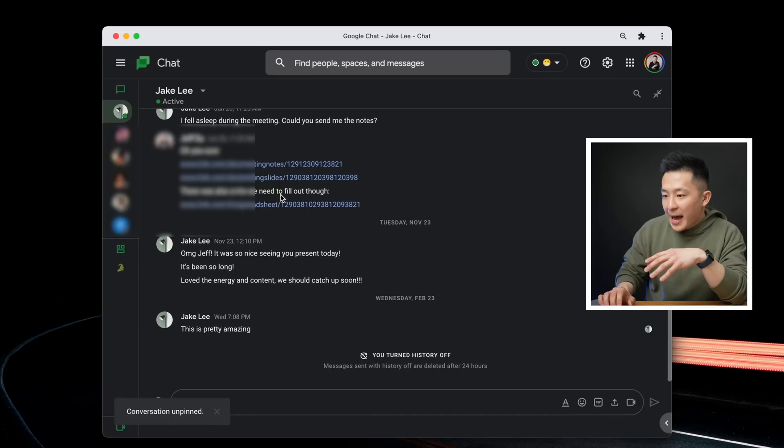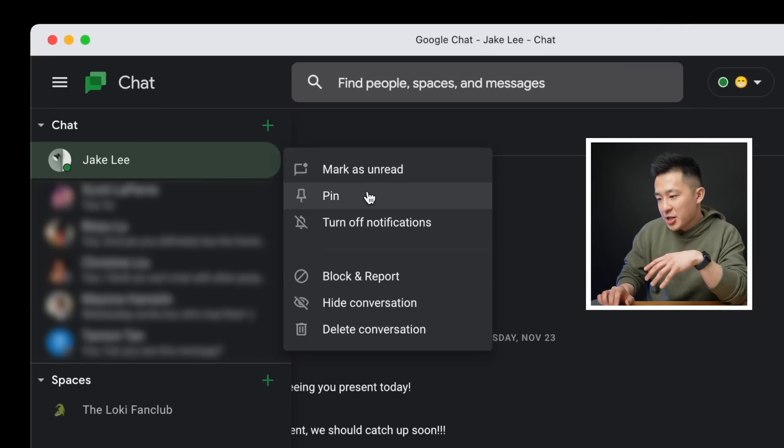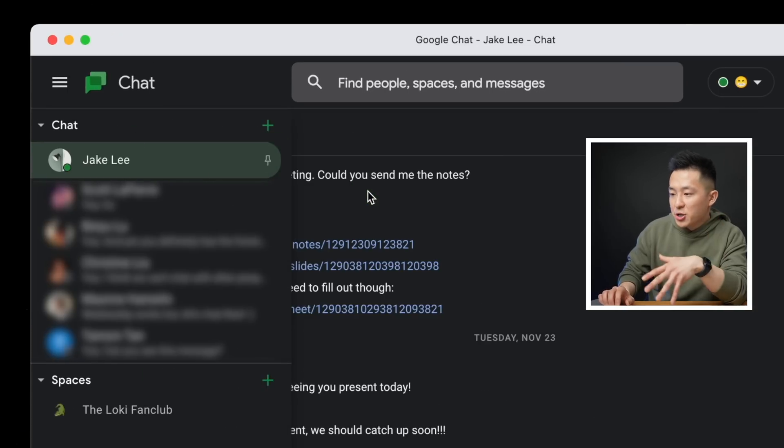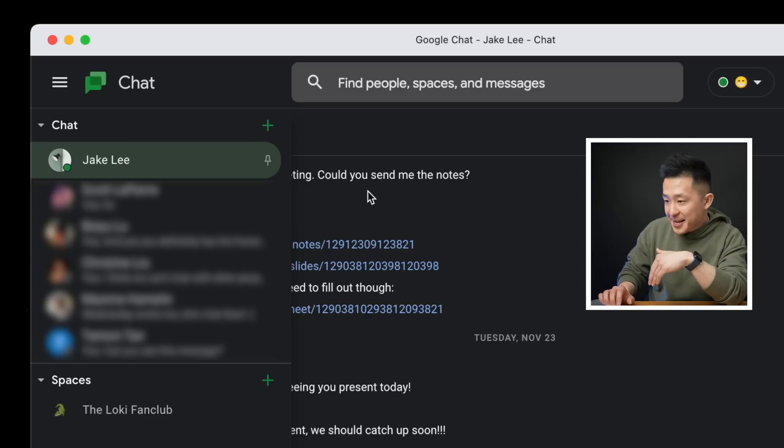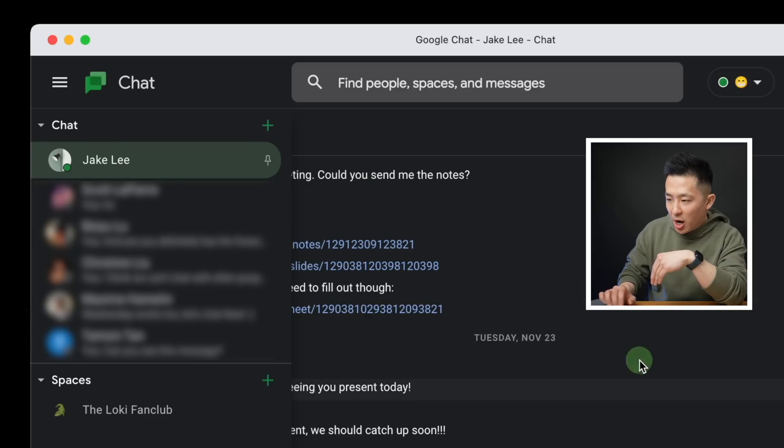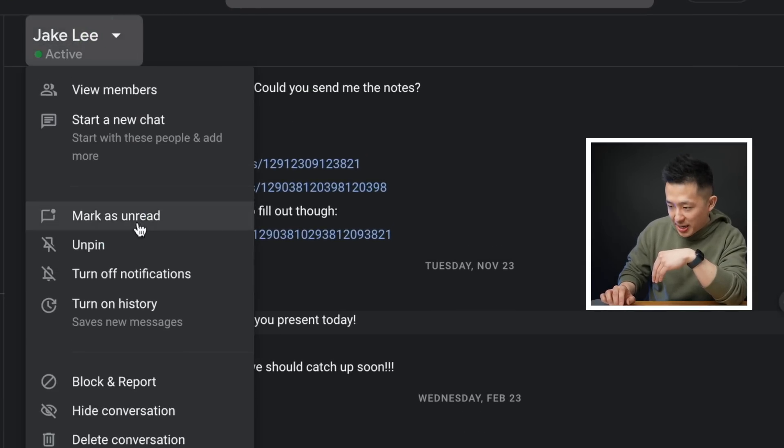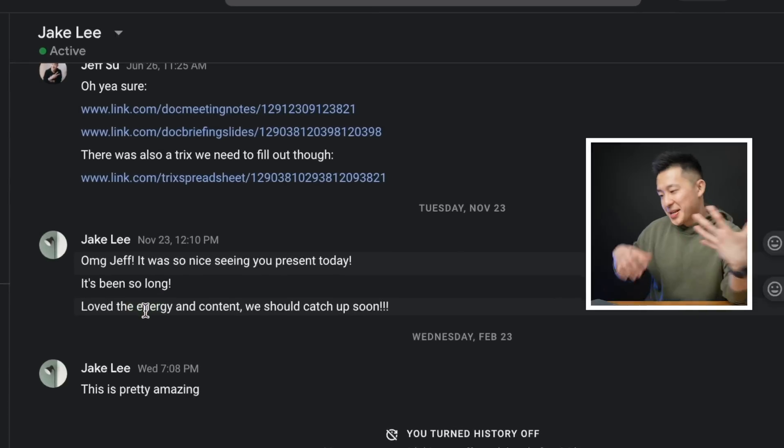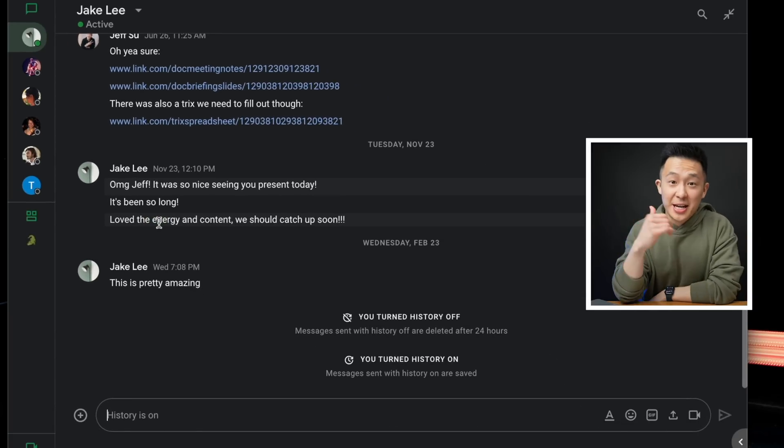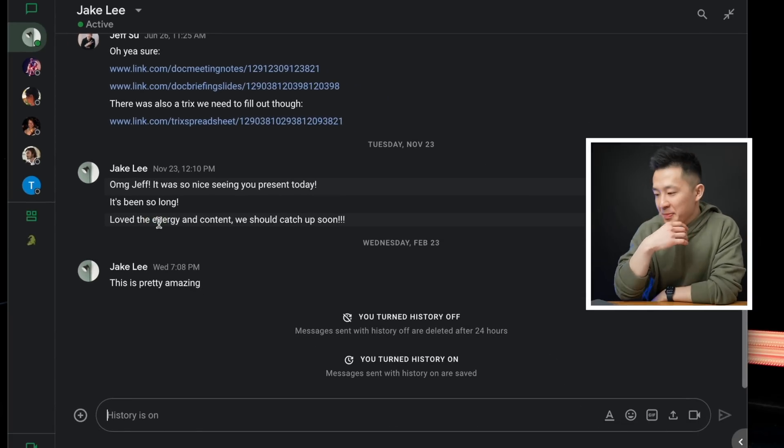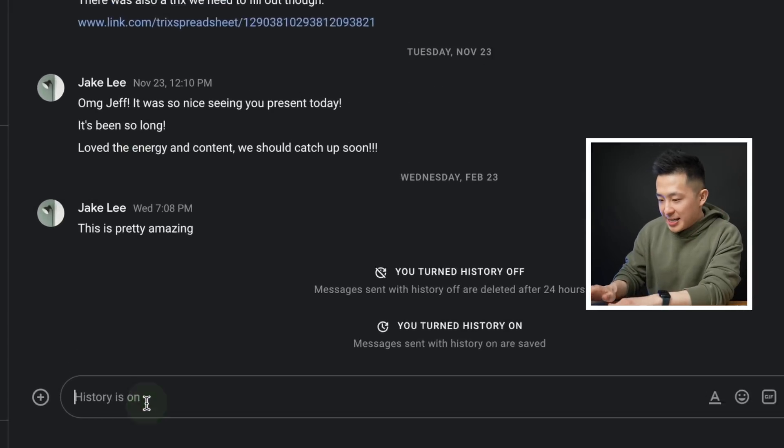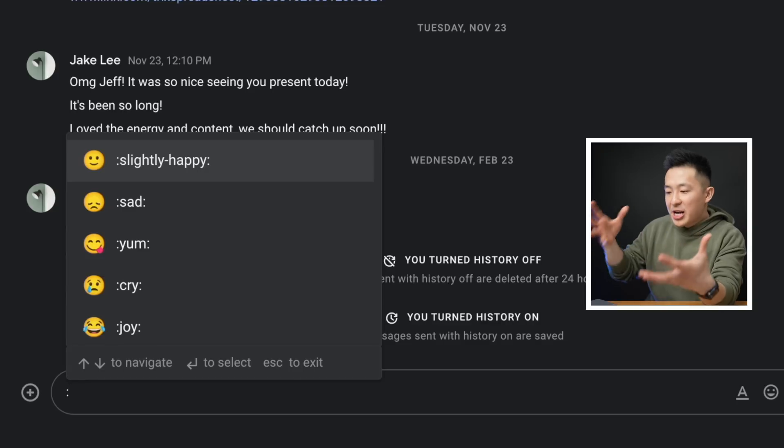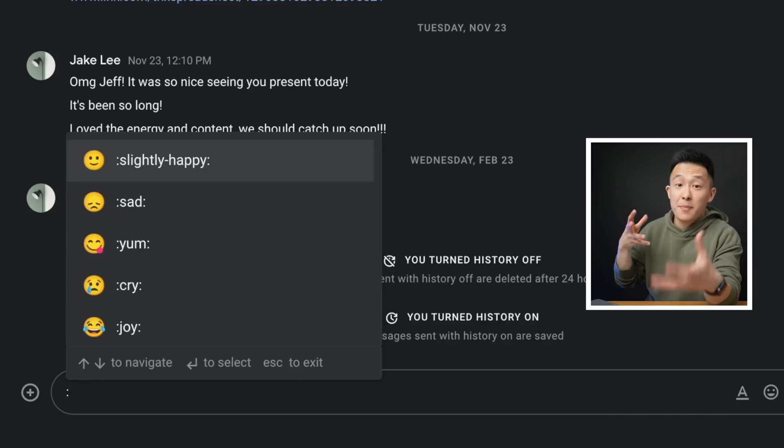Last few tips, I pin the conversation with my manager and my team to the top of the list for easy access. I usually turn on chat history because I never say anything inappropriate at work. And if you type in semicolon in the chat box, this brings up the emoji picker. If you enjoyed these tips, you might wanna check out my playlist on the other Google productivity products as well. See you on the next video. And in the meantime, have a great one.